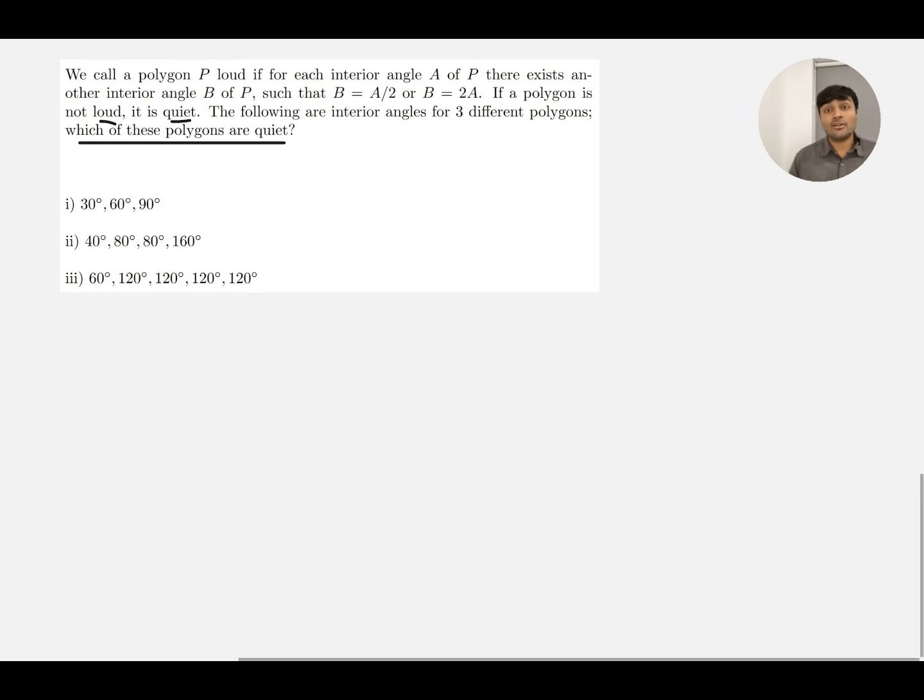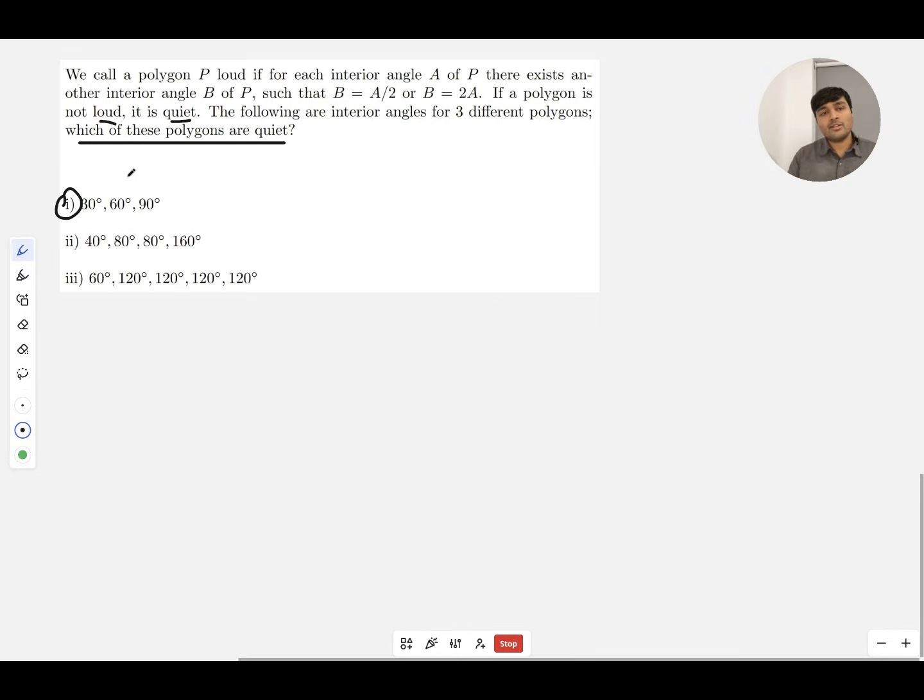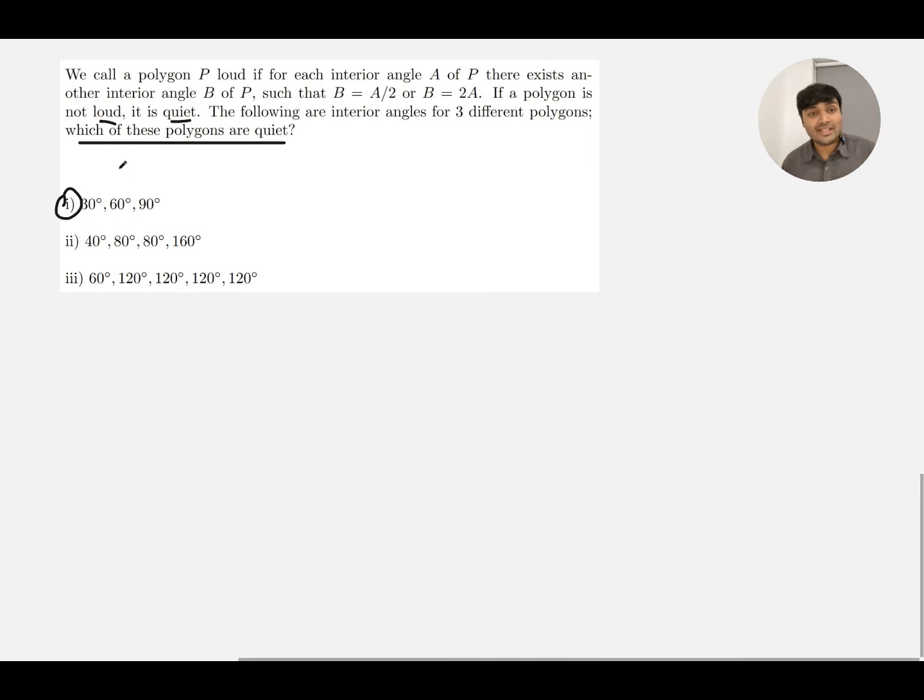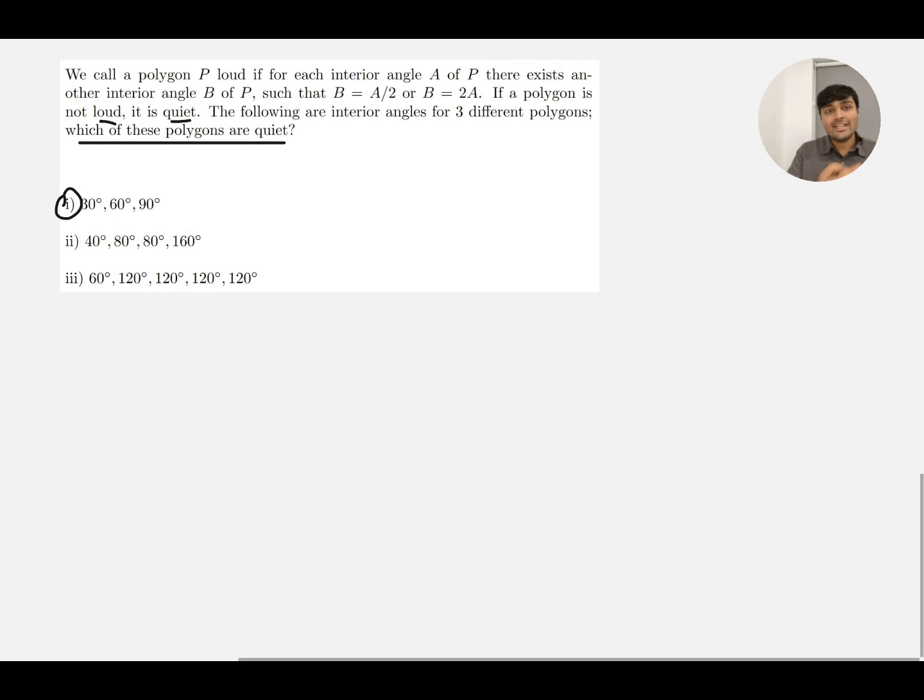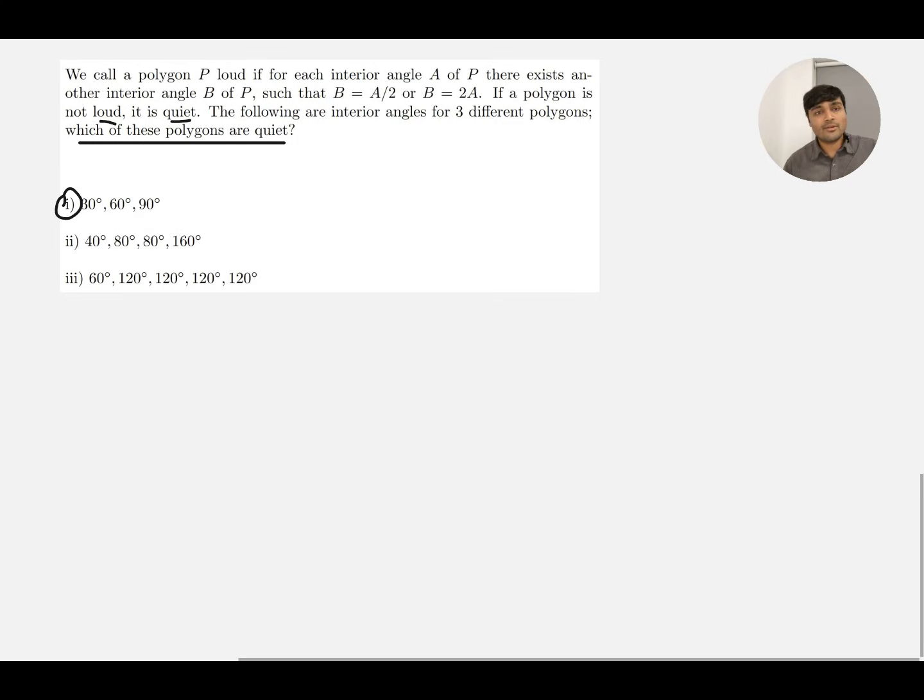In order to assess, for example option one, this polygon is either loud or it's not loud. So all I need to do is assess it for the condition of being loud. If it matches that condition, great, it's loud. If it doesn't match that condition, it's not loud.